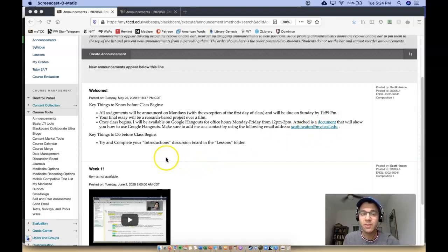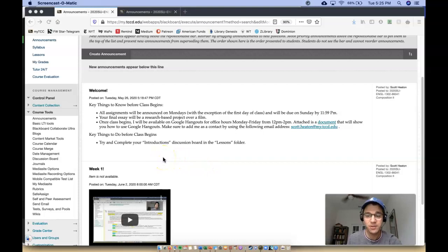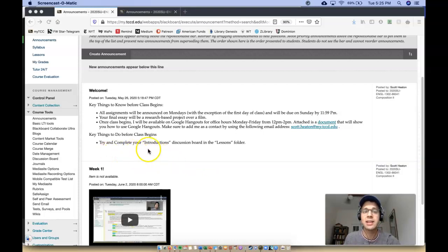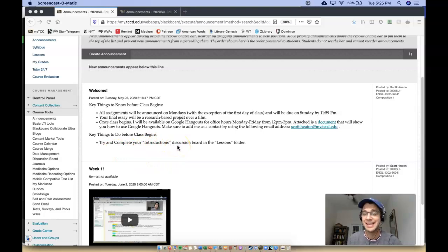And the one thing that you need to do before class begins, if you can—if you can't, don't stress about it—is to try and complete your introductions discussion board in the lessons folder.